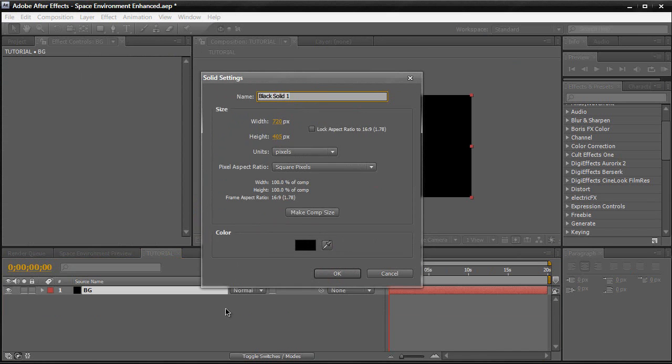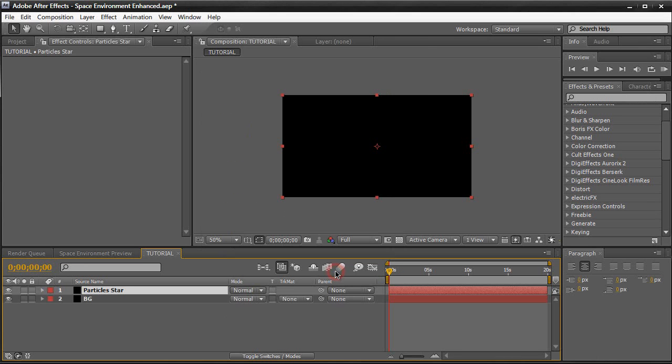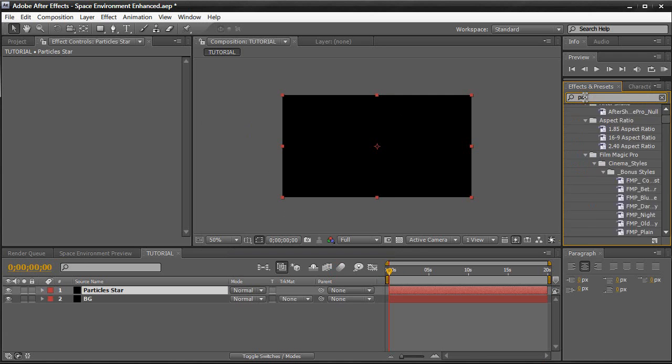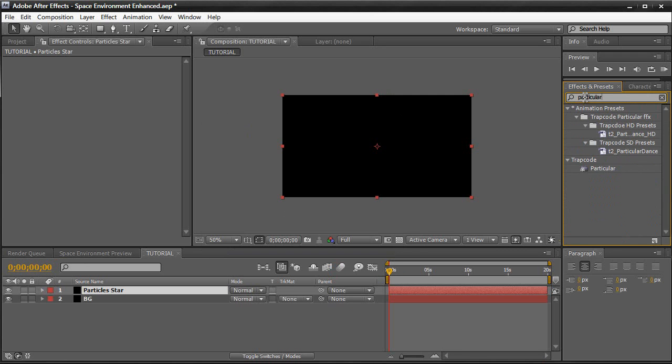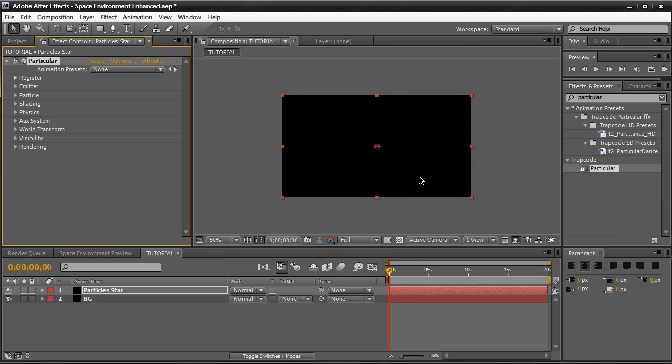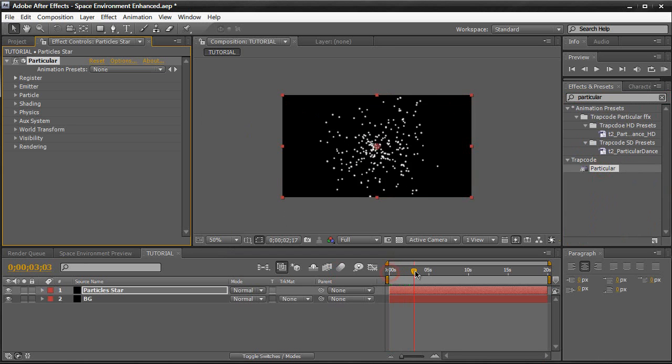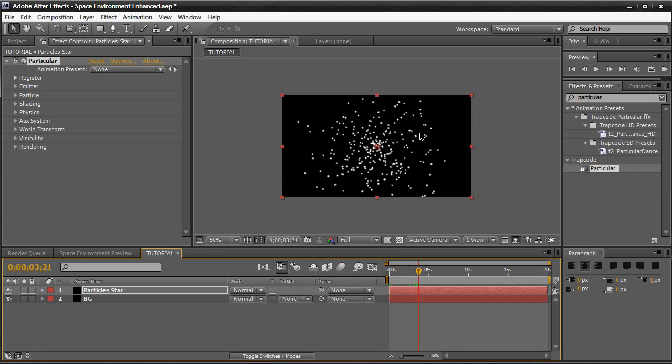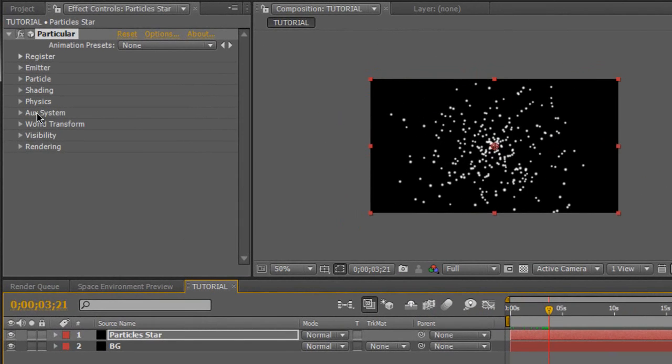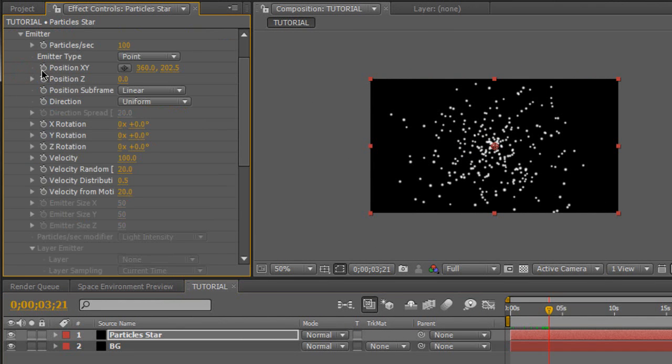And then we're going to create another background. Control command Y to create a new solid. And we're going to name this particles star. And we're going to make it comp size again. Black. Click OK. And now we're going to the effects and presets and search particular. Under trap code. Bring that in. So now when we move in timeline you see particles emitting. And so the first thing we want to do is go to the emitter right here.